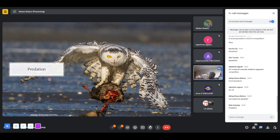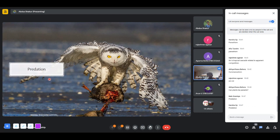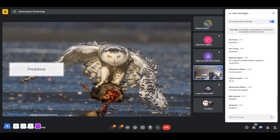This picture shows a snowy owl preying on a duck species — an example of predation. Predation is one interaction most of us observe in daily life. It can happen between individuals of the same species, across species, or across taxonomic groups — like a bird, a vertebrate, feeding on a dragonfly, an invertebrate.